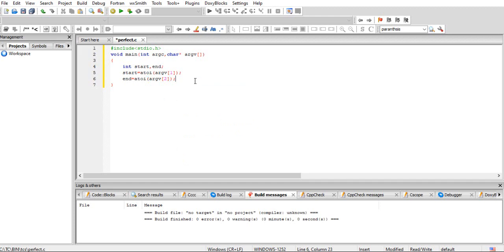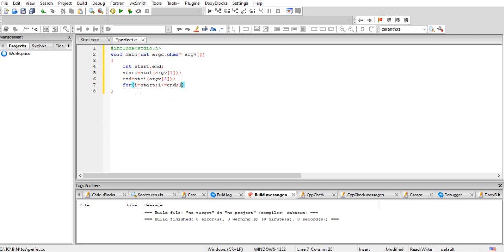Now we repeat a loop to find all perfect numbers in the given range. The range goes from start up to end: for i equal to start, i less than or equal to end, i plus plus. With this loop, we step by step pick one number and find all the factors of that particular number.